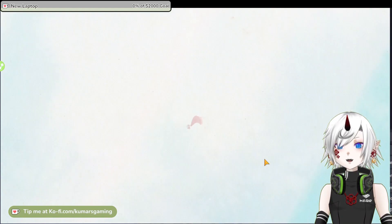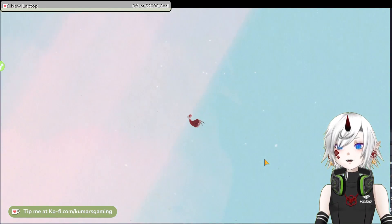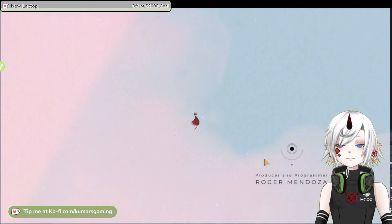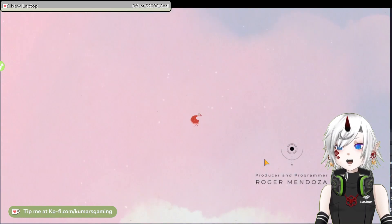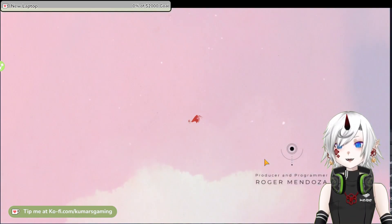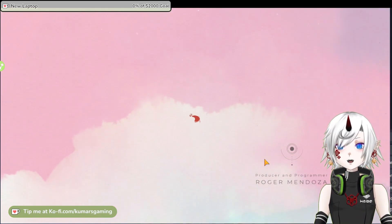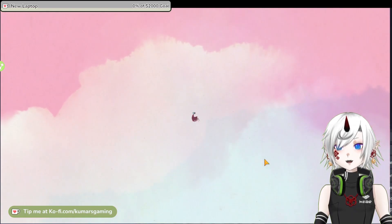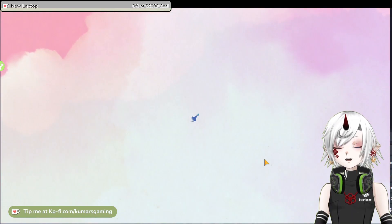The game is divided into several chapters, each with its own theme, color, and music. The music is another highlight of Gris. The game features an elegant and original score by Berlinist, a band from Barcelona.